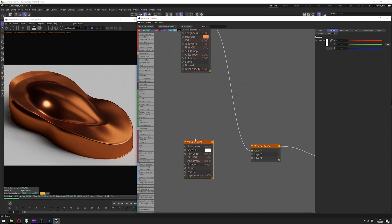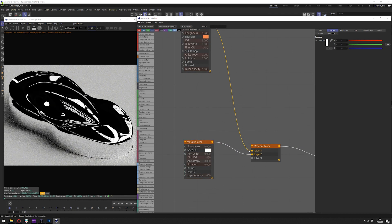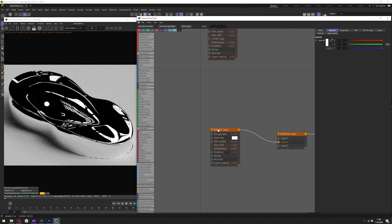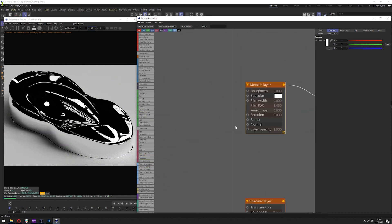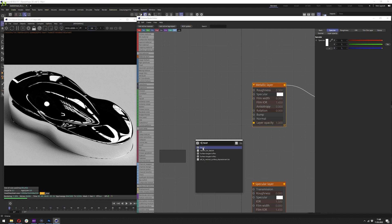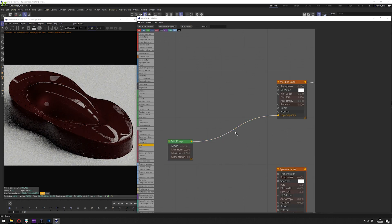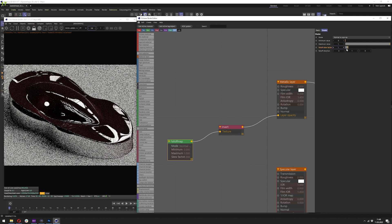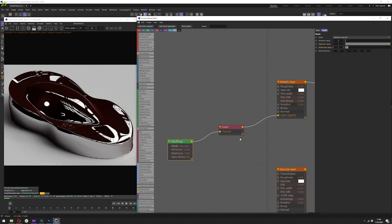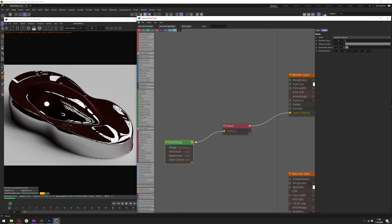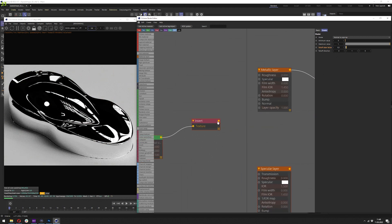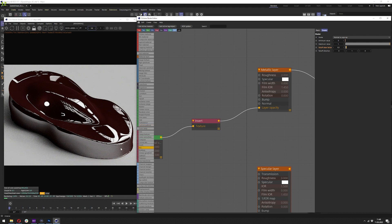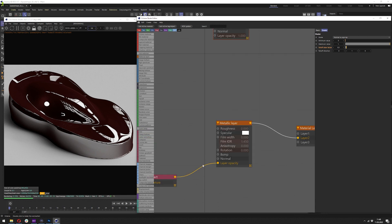Now let's go to the next layer — the metallic layer. Connect this and it's instantly covering the whole thing. We can unplug layer one for now so we can focus just on this one. We want to add a falloff here, then add an invert by dragging it onto the line, and change the falloff skew factor to 1. You definitely want to adjust those values to your needs depending on the object. Let's go even lower like 0.5. Here's without the falloff and here's with — you can really see it on the bottom and side of the object.